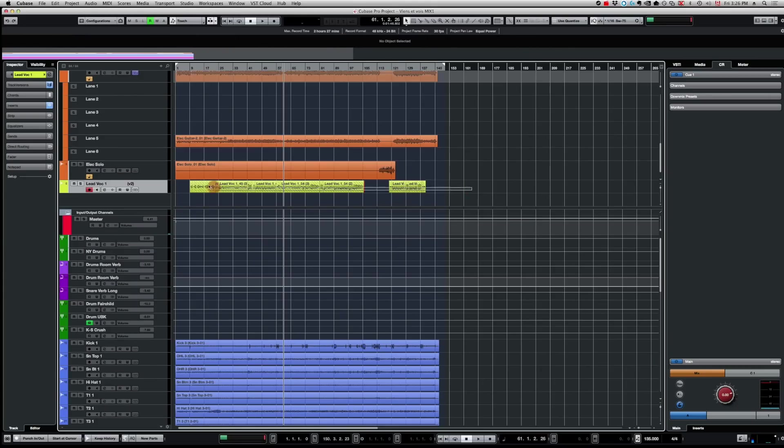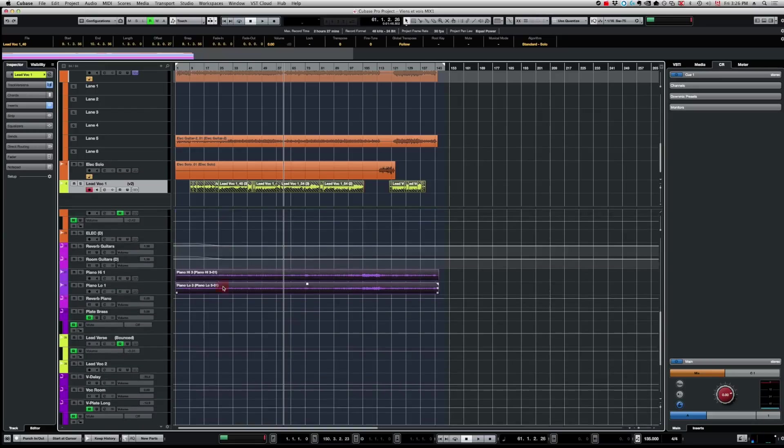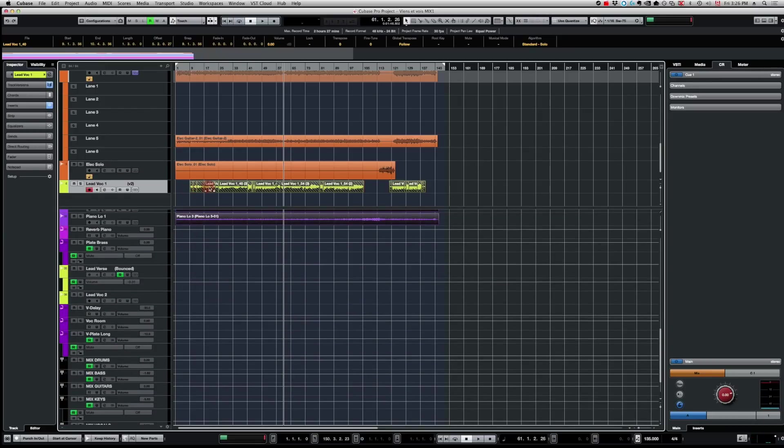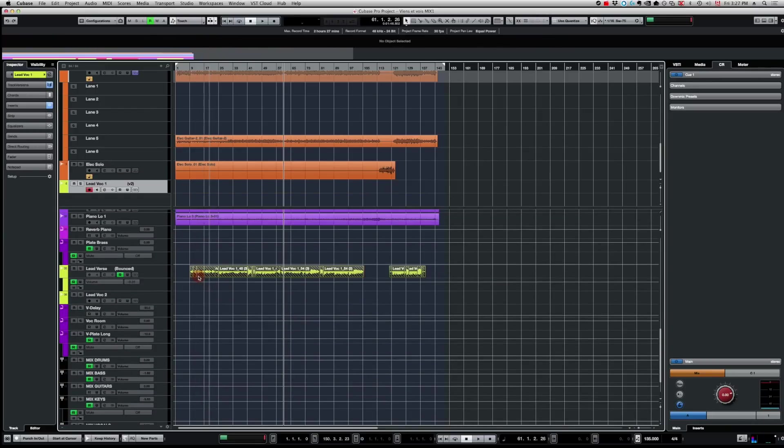I might need to do a bit more editing — vocal correction and so on — and I have all the separate events. I just select them all, copy, and move them into the correct track. For me it's way more convenient to do it this way. When I mix an album or project that I didn't record and I only have the tracks, I start by using a mix template like I showed you earlier.